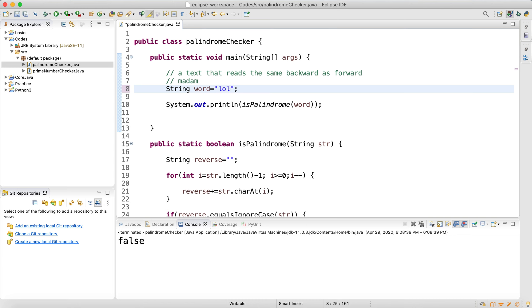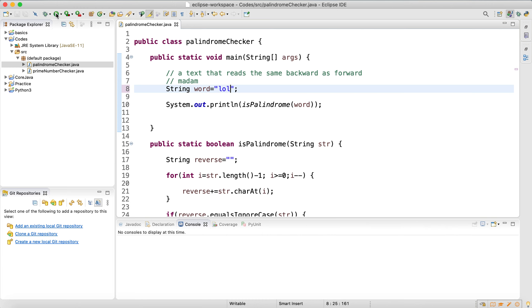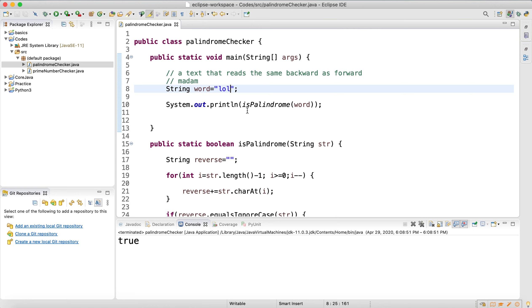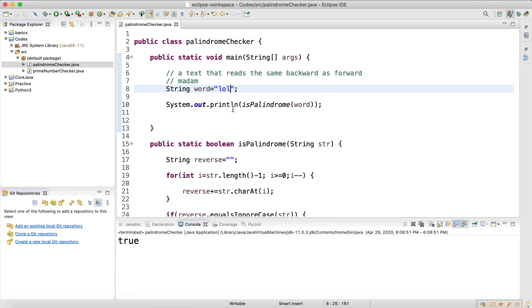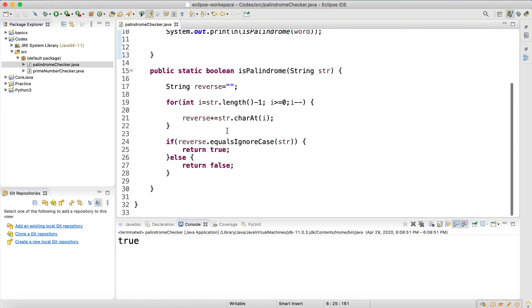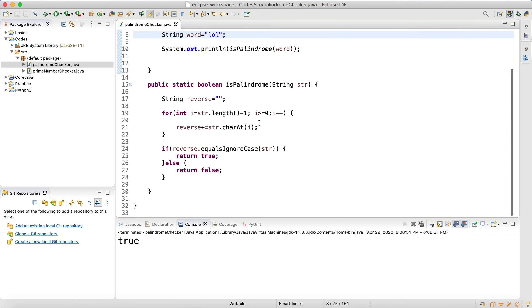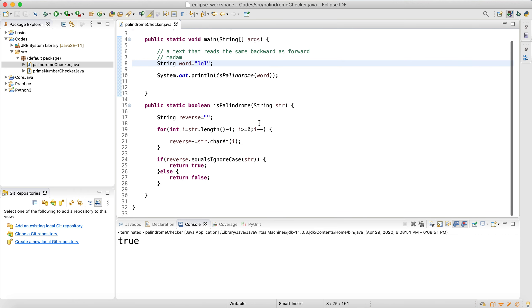How about 'lol'? It's true — it's a palindrome because if you read it backward and forward it's the same. That means our code is correct.